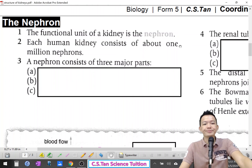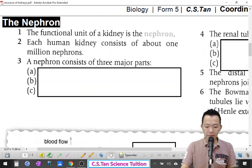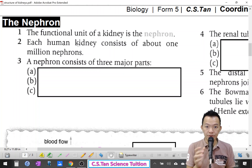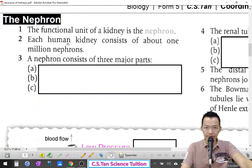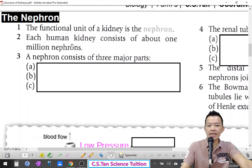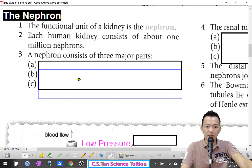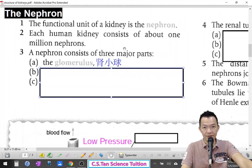Each human kidney consists of about one million nephrons. And nephrons consist of three major parts. Each nephron can be separated into three parts, and the first part we call the glomerulus — 圣小丘.